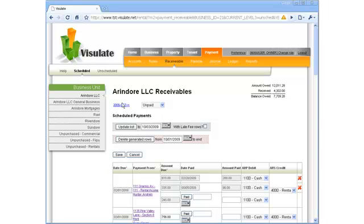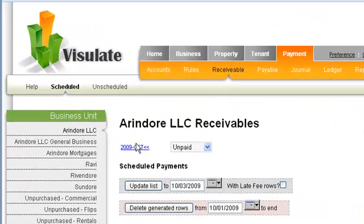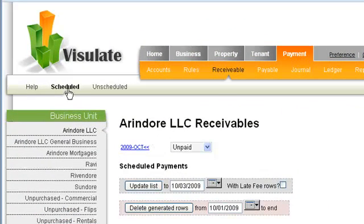The Accounts Receivable screen shows money owed to the business unit. The screen is broken down into two separate pages.